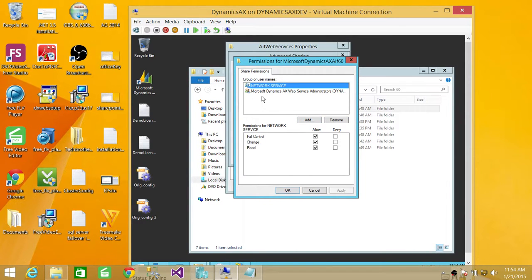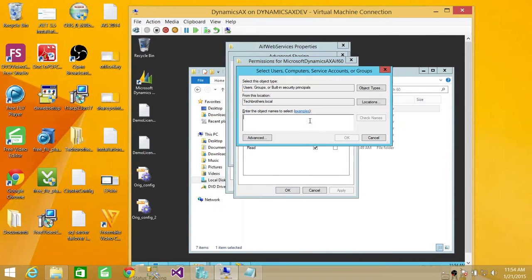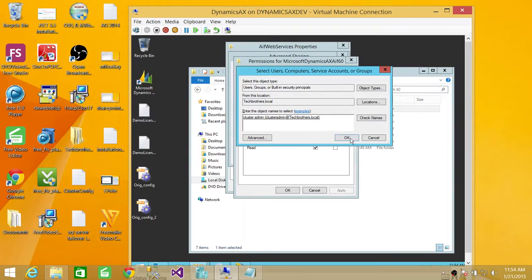So, what we're going to do right now is the network services and Microsoft Dynamics AX web services administration. So, we're going to go ahead and add the service account. In my case, it's an account that I am using as a service account as cluster admin. So, I'm going to go ahead